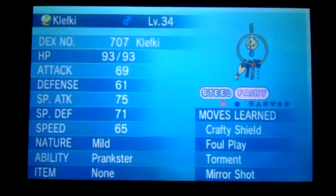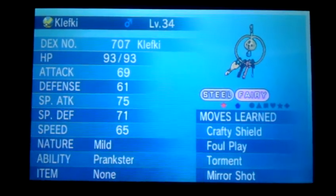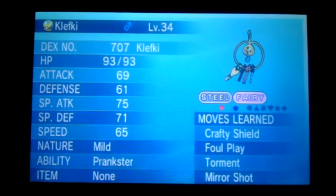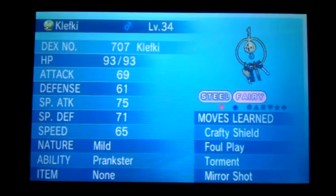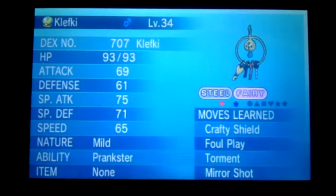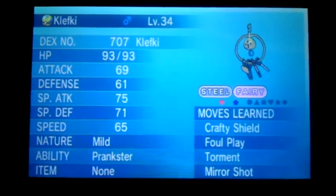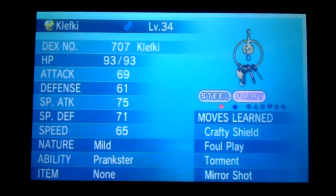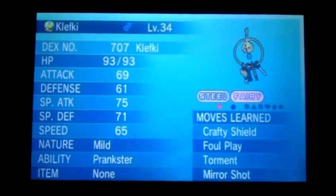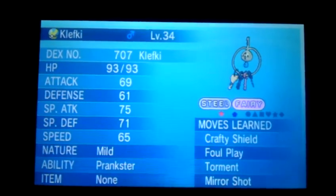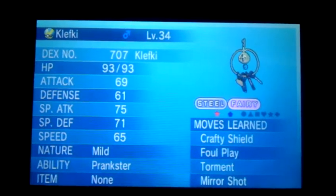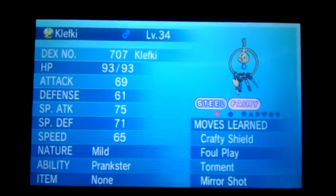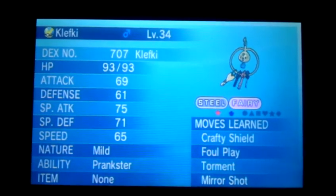I want you to leave in the comment section your friend code and the Pokémon that you're interested in trading for the Shiny Klefki. Be a little detailed — whether it's Shiny or its nature — and put that and your friend code so that I'll be able to add you.